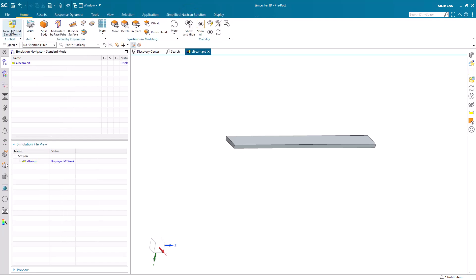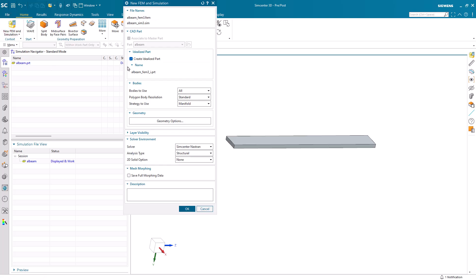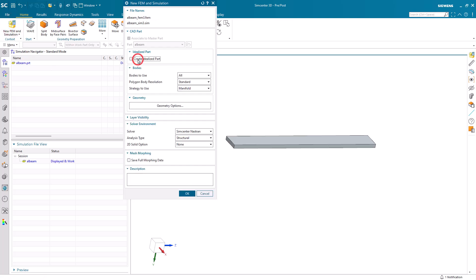Today we're going to put a cantilevered beam on a shaker table, hit it with 15 G's, and see how it responds.